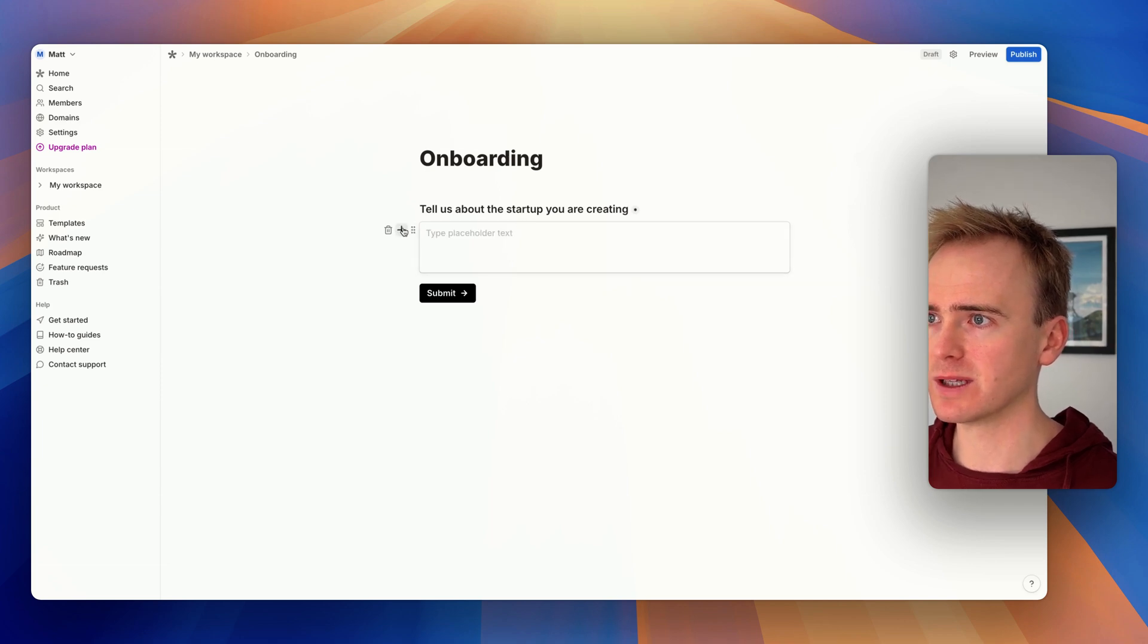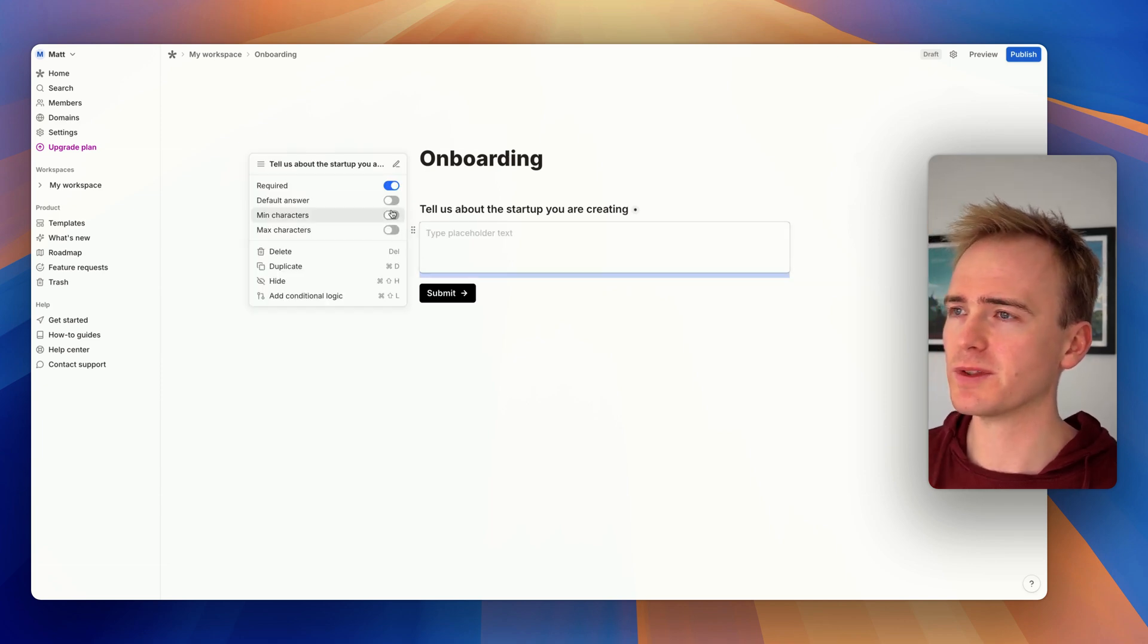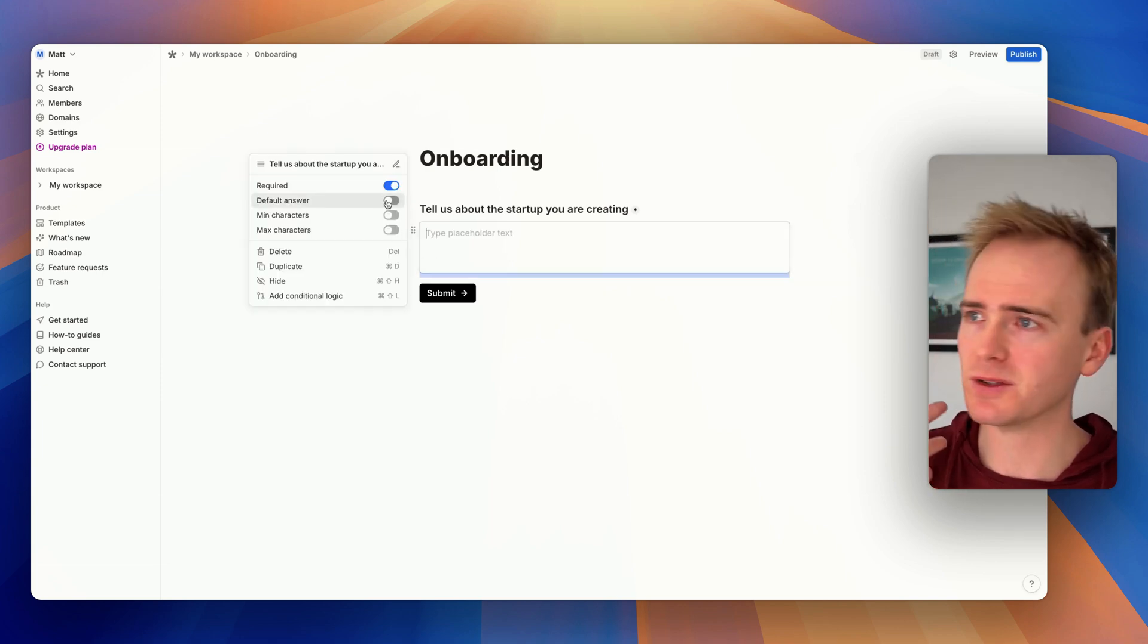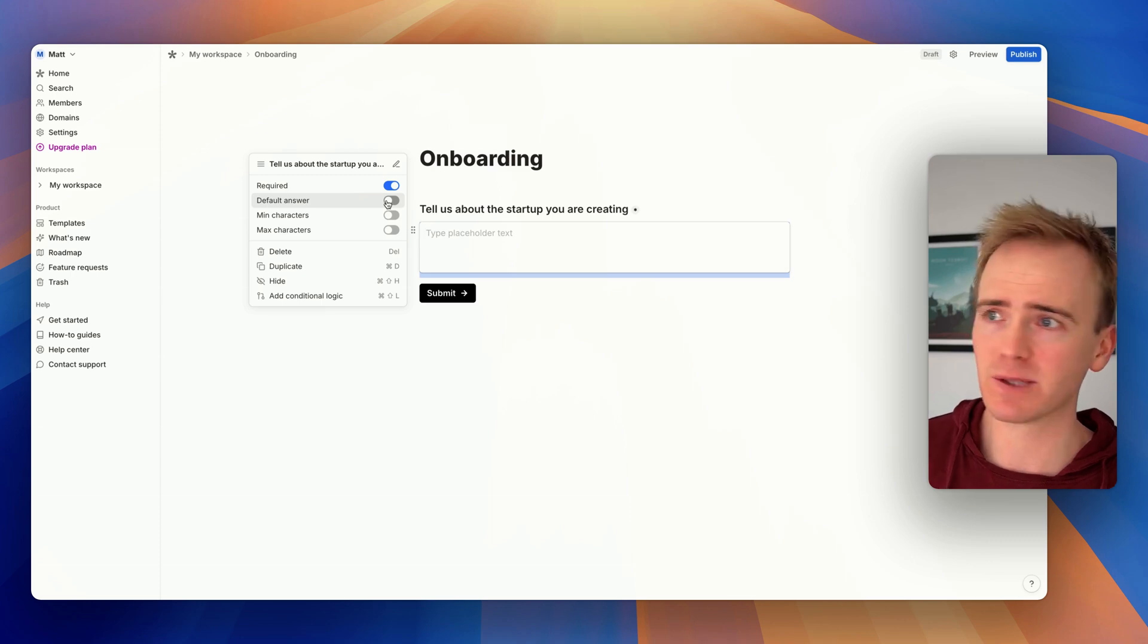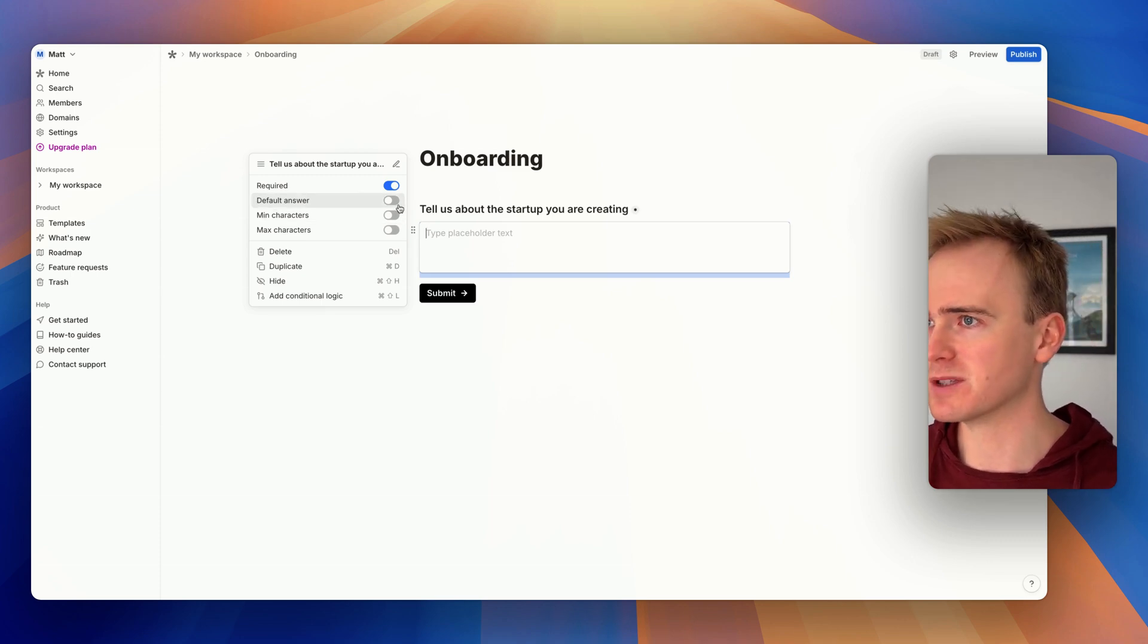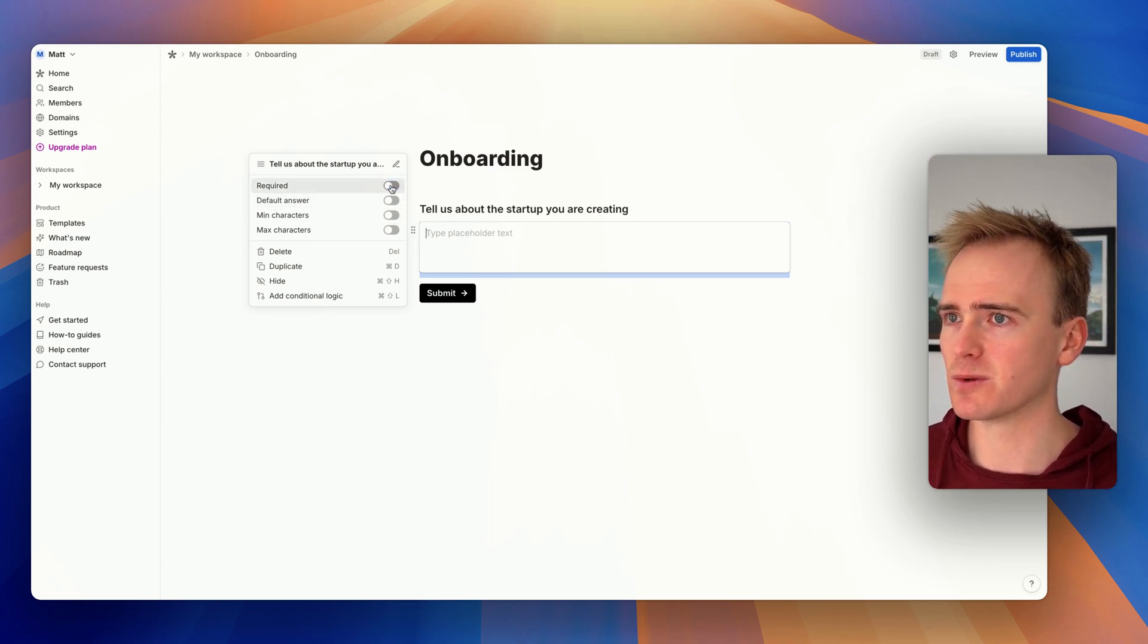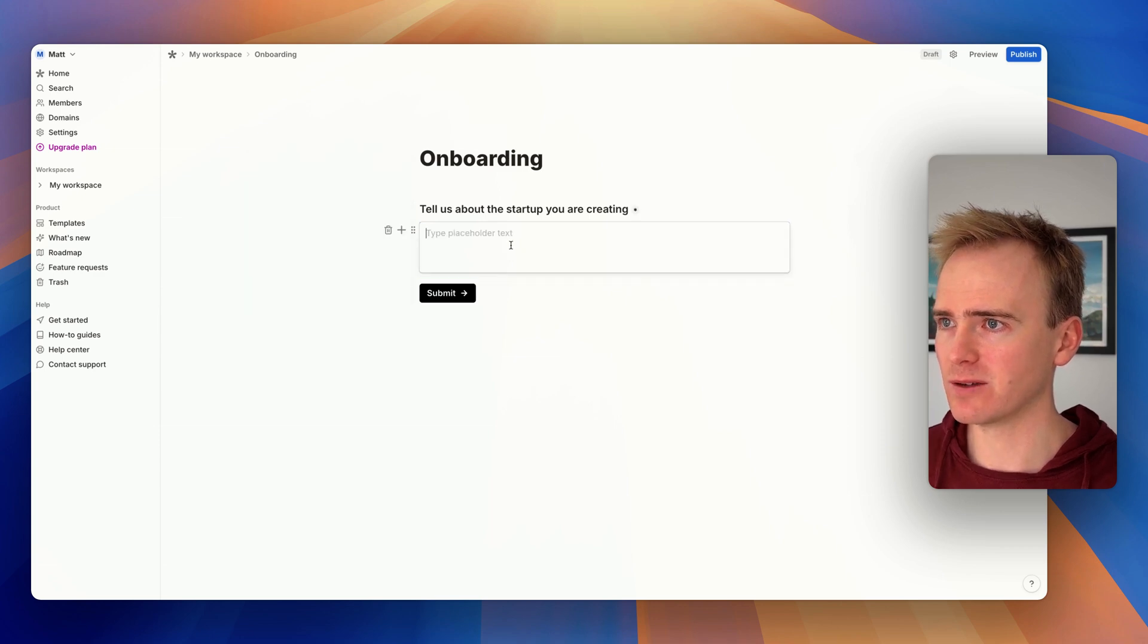Then I've got multi-line input. Of course, I've got all the different features you'd expect from a form builder - min-max characters, default answers, required fields, automatic updates to label. All I need to do is just hit enter.